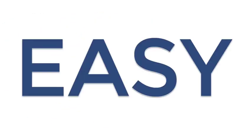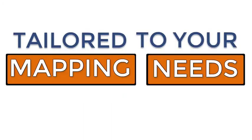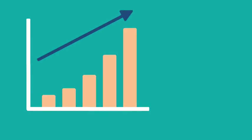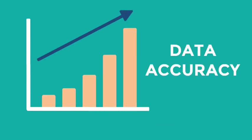GeoMapper PH is easy to use and tailored to your mapping needs. It supports more informed decision-making and improves data accuracy.